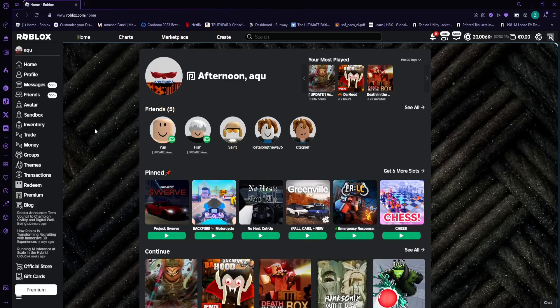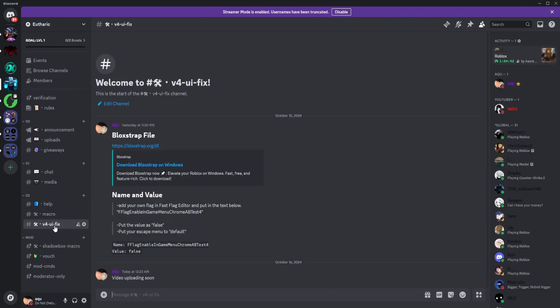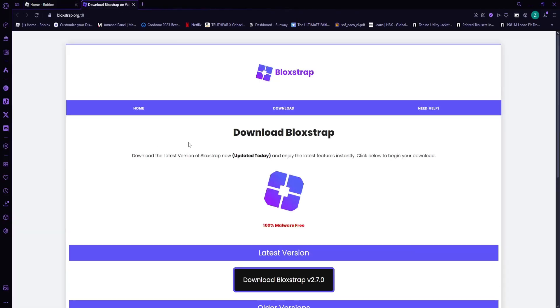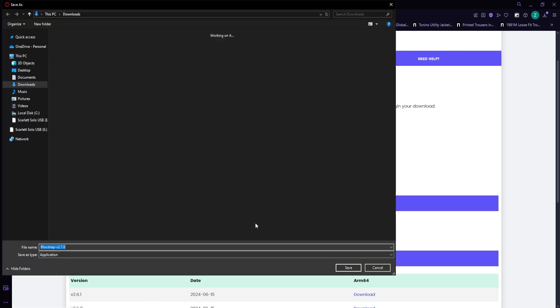Just like the other videos, just head down to my Discord. Go to v4uifix and click on this link, right? Blockchap.org. And just download the latest one, which is the v2.7. Click download.